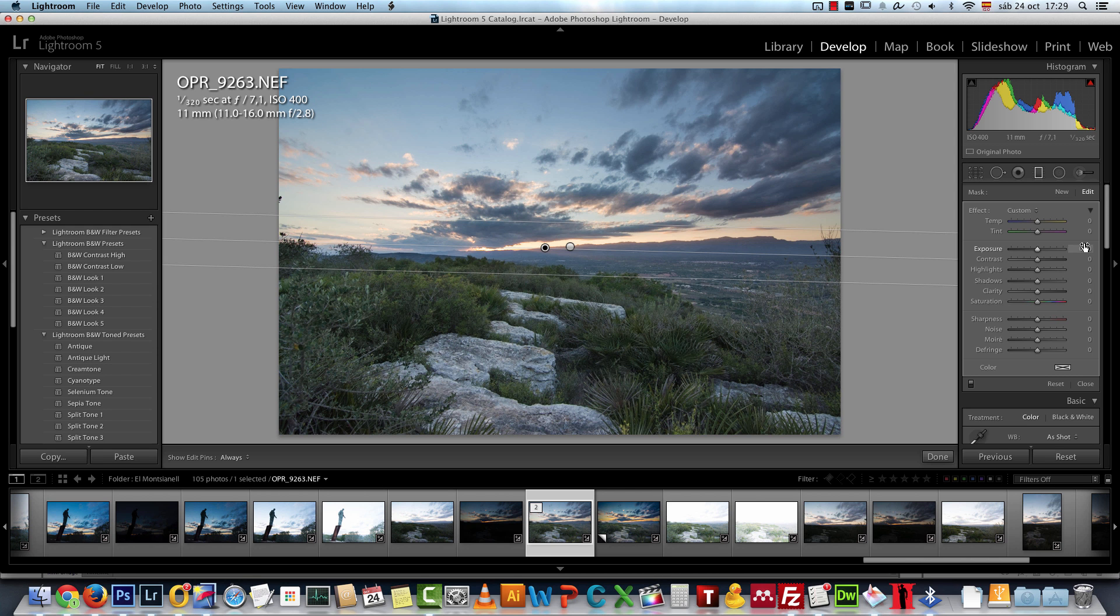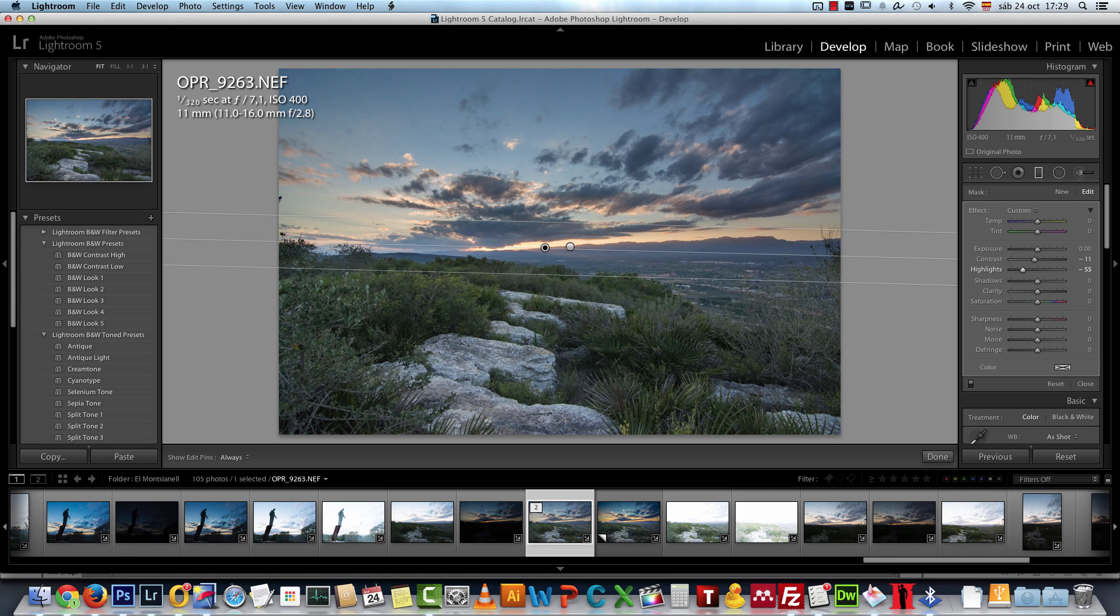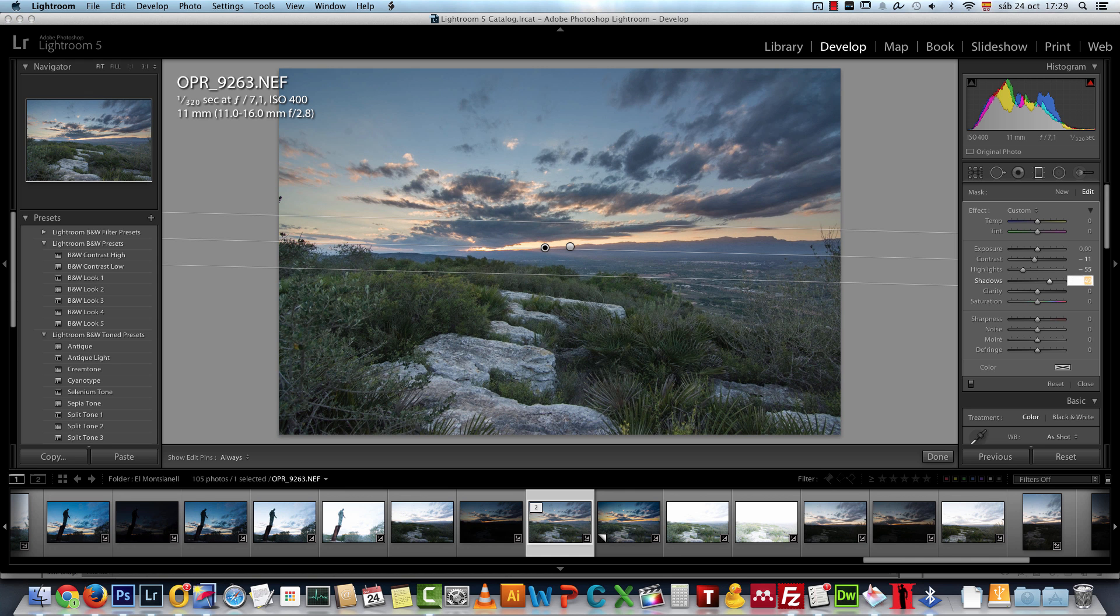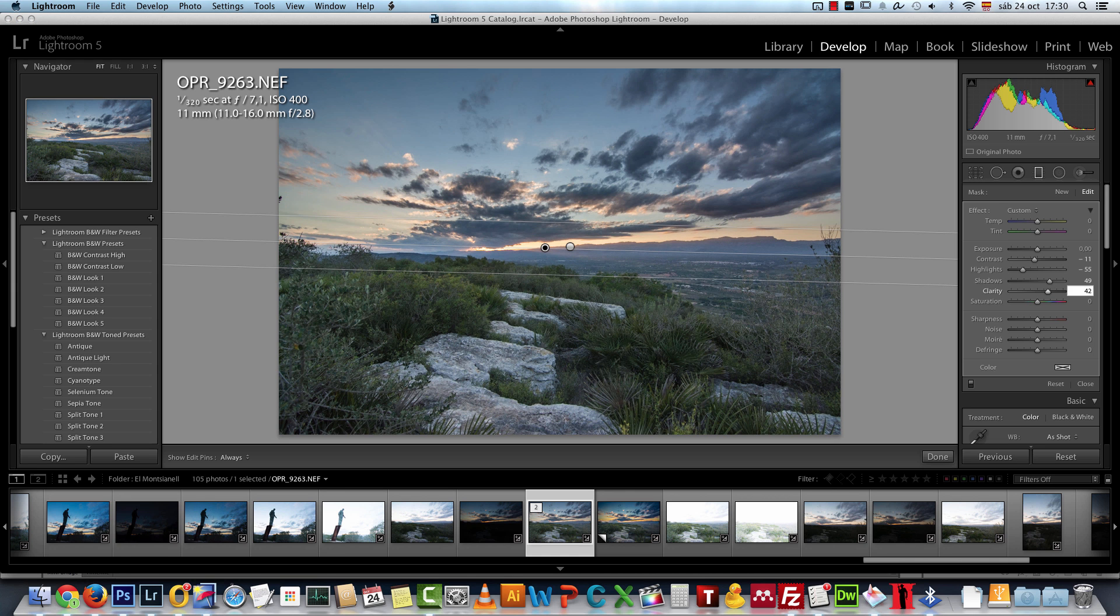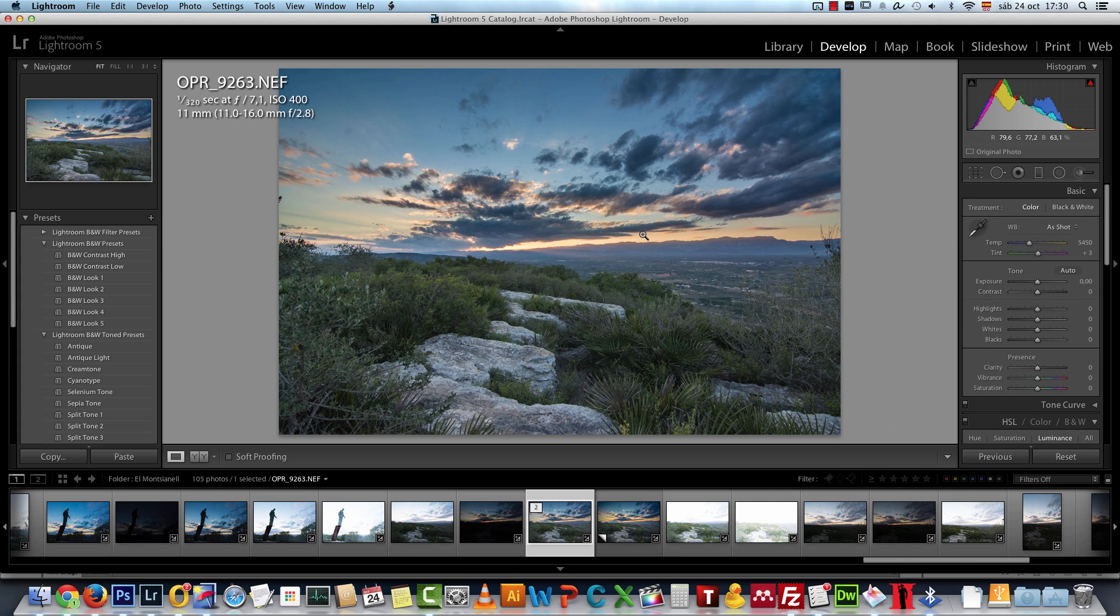The settings that I have for the sky gradient is contrast minus 11, highlights to minus 55 to recover all the information and the details here on the brightest highlights, shadows to 49, and clarity 42. Then I also increased the saturation to add more color on the sky, increased it to 46.